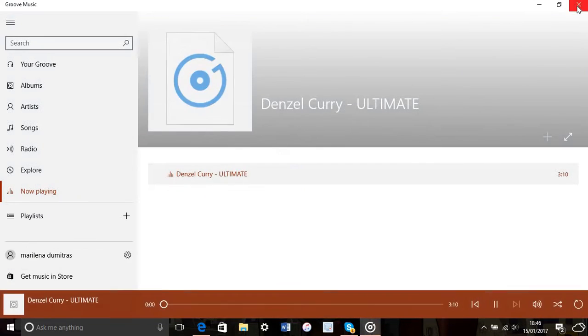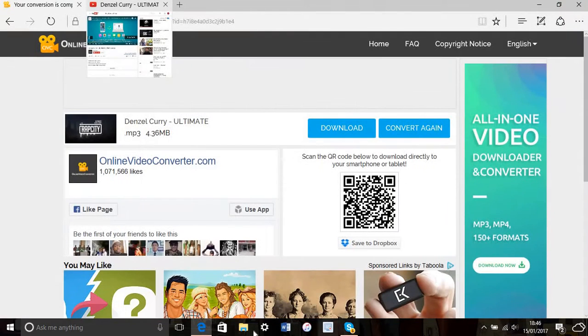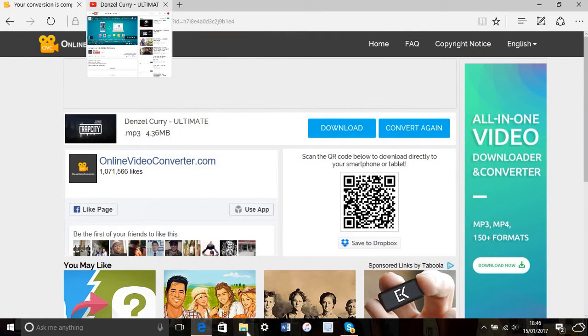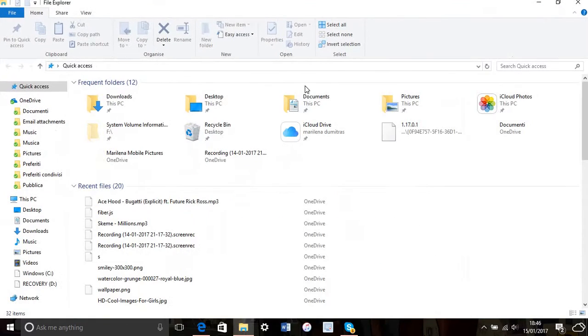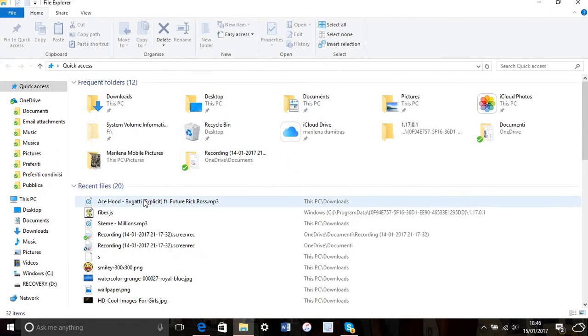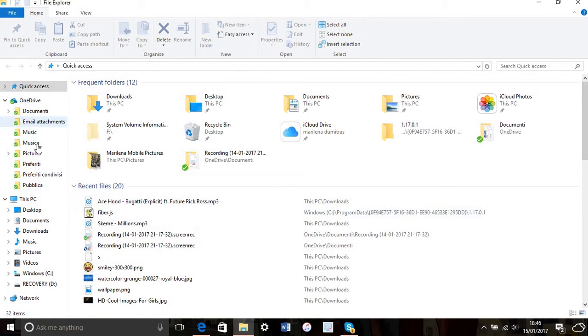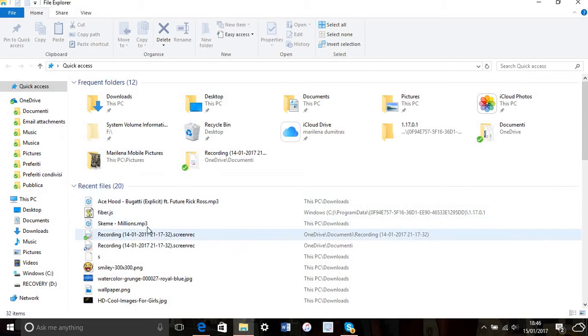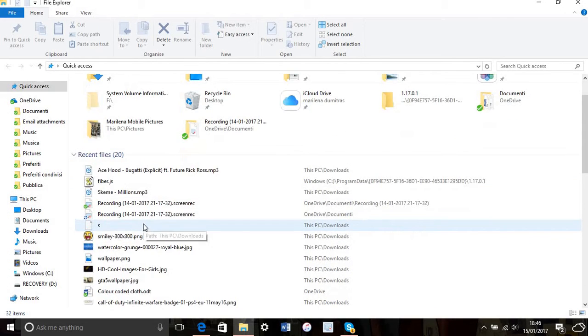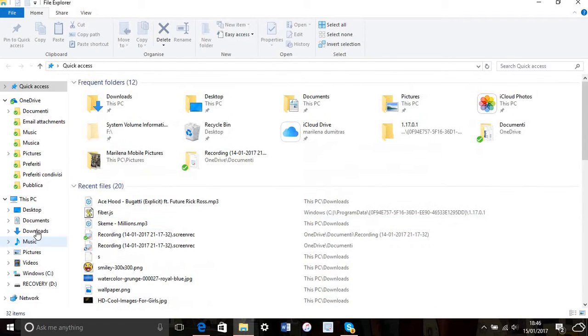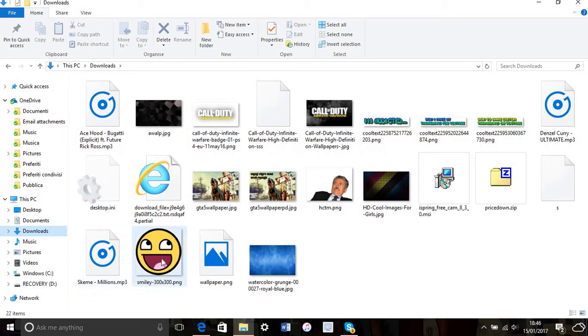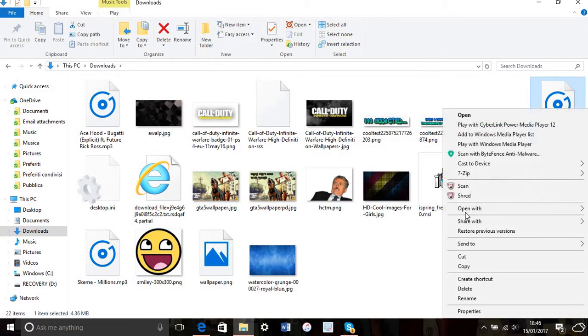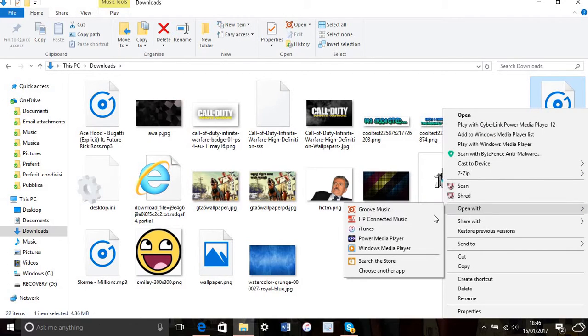After that, go to your downloads folder. Find the file you just downloaded, right-click it, and open it with iTunes.